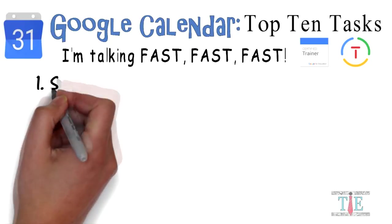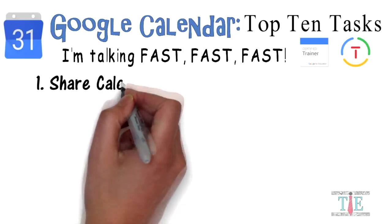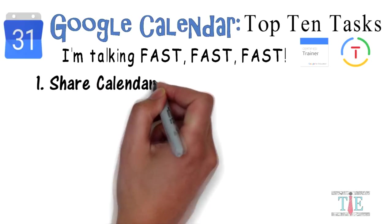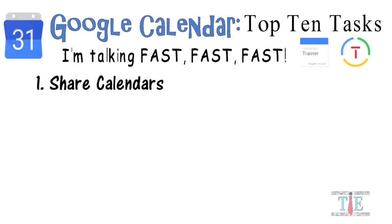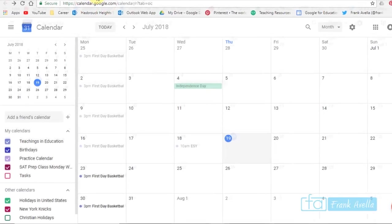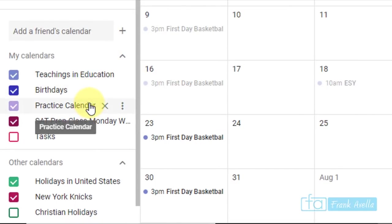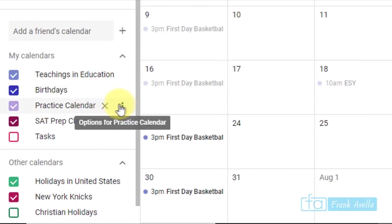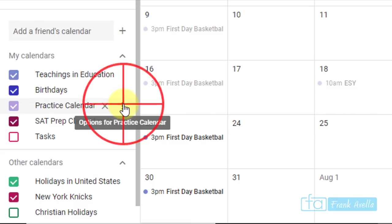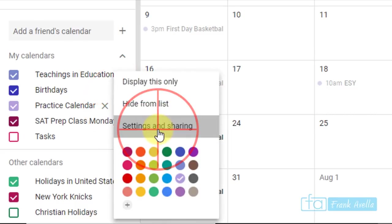Number 1: Share calendars. First on the list, we're going to learn how to share a Google Calendar. Here are my list of calendars below. Let's take a look at Practice Calendar. I'm going to click this More icon and you'll see Settings and Sharing.